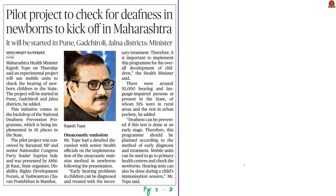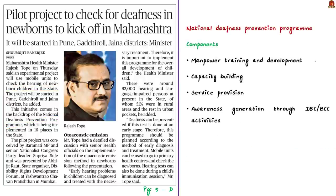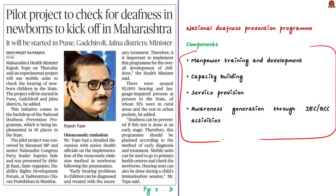This article from the Delhi edition discusses Maharashtra's project to check the hearing ability of newborn children. This initiative is in tandem with the National Deafness Prevention Program launched by the central government. India's burden is about 63 million people — approximately 6.3% of the Indian population — suffering from hearing impairment. The program was launched in the early 2000s for early identification, diagnosis, and treatment of ear problems responsible for hearing loss. It is implemented by the Ministry of Health and Family Welfare. Earlier it was fully centrally funded, but with the 12th Five-Year Plan, funding shifted to a joint center-state model.